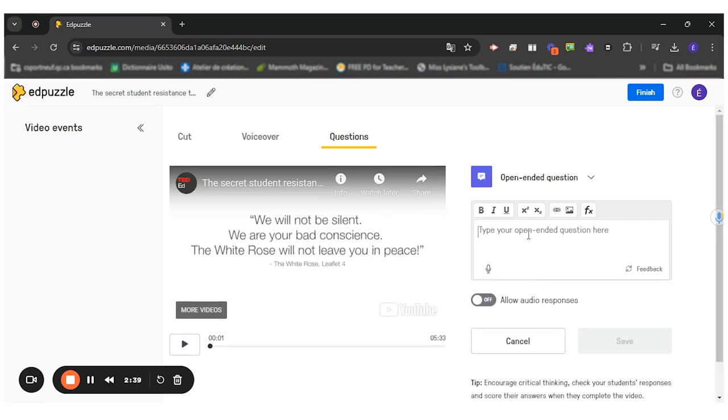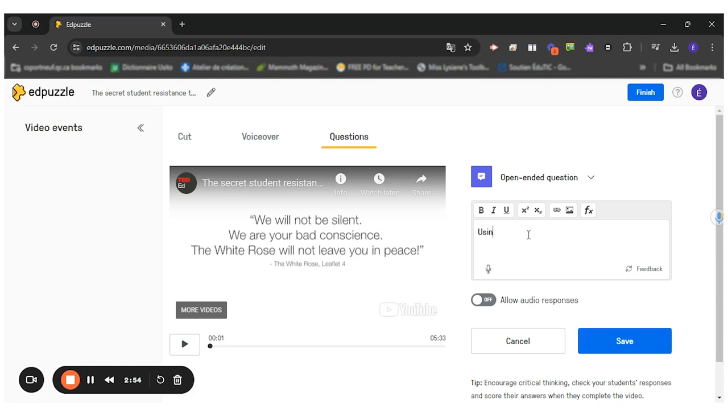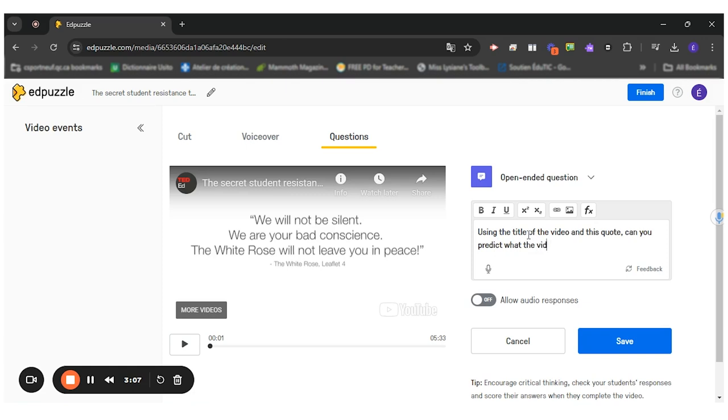So I want the students to reflect on the possible topic of the video. So I want them to predict what the video will be about using the title and this quote. So I'll ask them using the title of the video and this quote, can you predict what the video will be about?